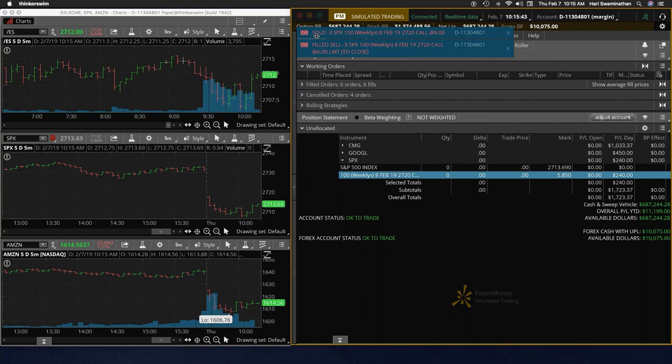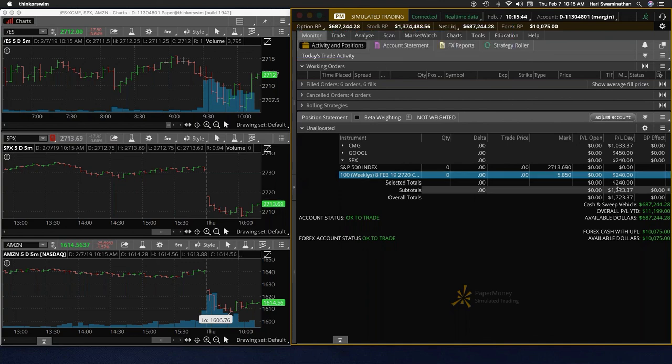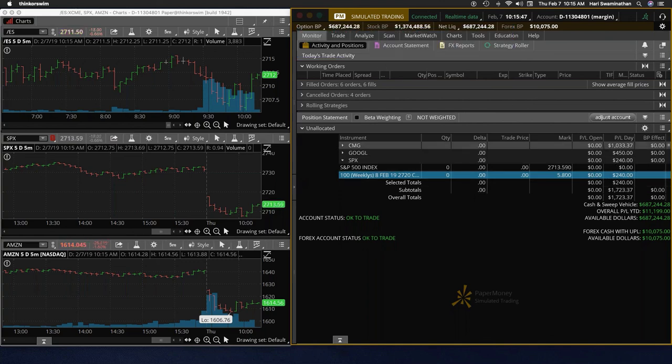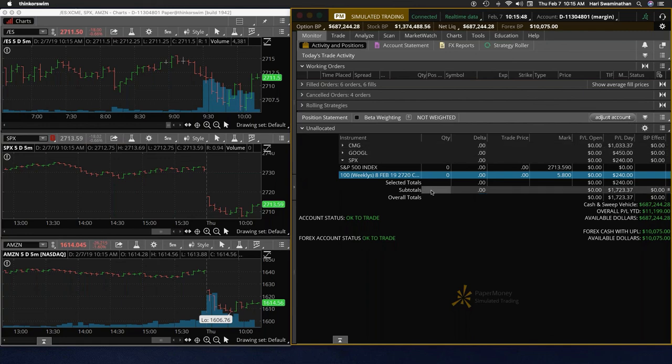All right. So we are out on that about 240 on that and 450 on Google and recovered on CMG. All right folks, that was a good day.